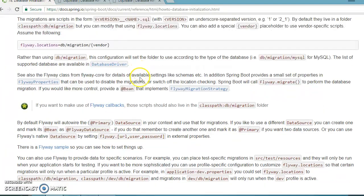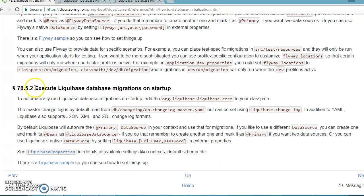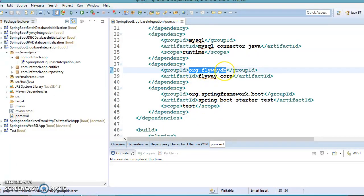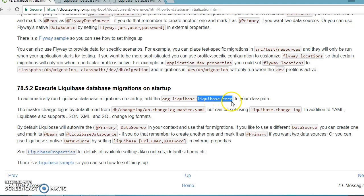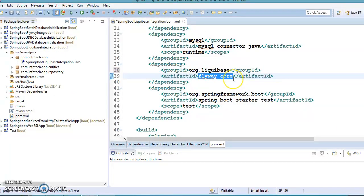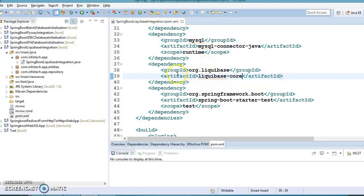In the Spring Boot data initialization documentation, they describe how to integrate Liquibase with Spring Boot. To automatically run Liquibase database migrations on startup, we add the Liquibase dependency with its group ID and artifact ID, replacing the Flyway dependency. Note that you should use either Liquibase or Flyway — not both — as that is the standard approach.